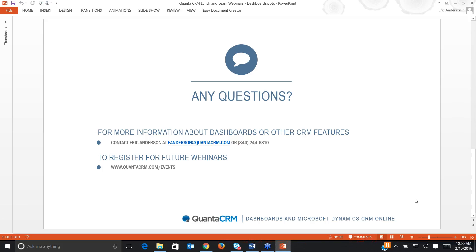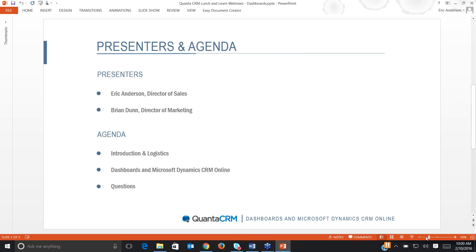Hello, and welcome to our Dashboards and Microsoft Dynamics CRM Online webinar. I am Brian Dunn, the Director of Marketing here at Qantas CRM, and with me today is Eric Anderson, the Director of Sales.